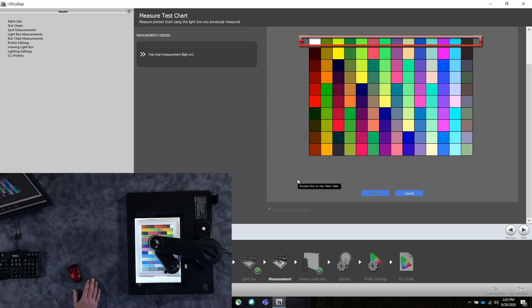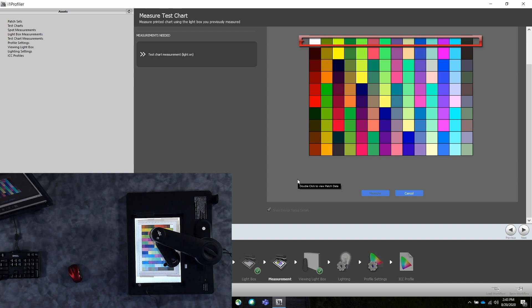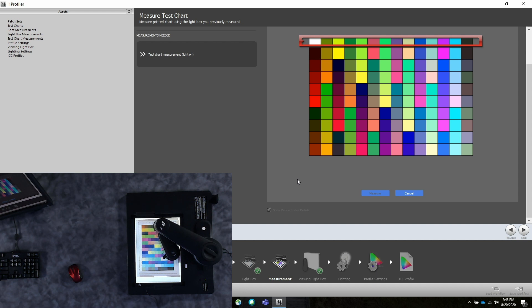And then the IO starts to measure the color patches. Again, it's measuring the color patches in spot mode, so it gets full saturation on each exposure, which gives you much better data and potentially a much better profile.